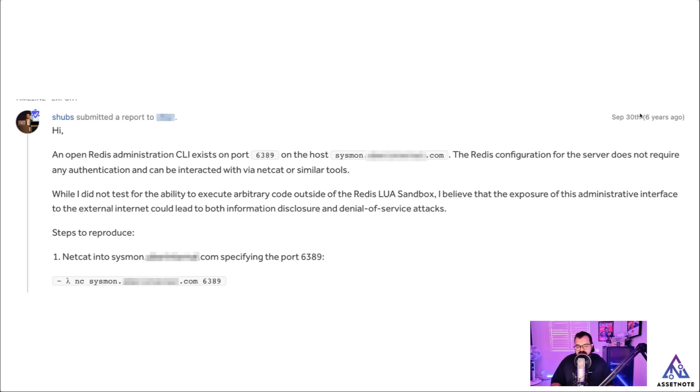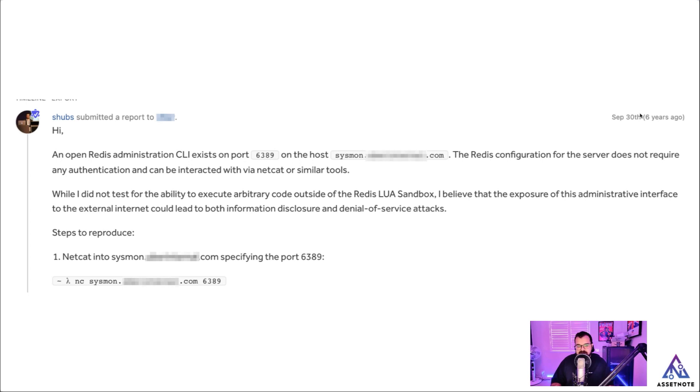I told them that I didn't really test for the ability to execute arbitrary code outside of Redis' Lua sandbox, but it was something that I believed that could potentially be possible at least performing information disclosure and denial of service attacks.